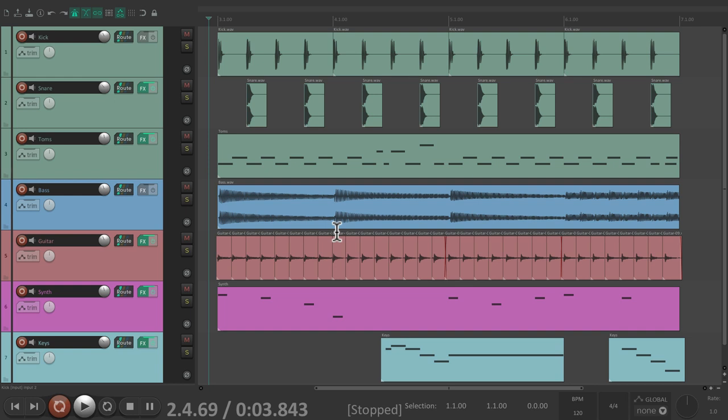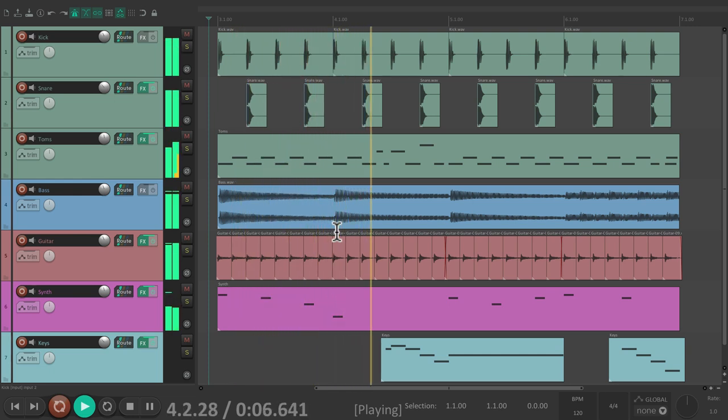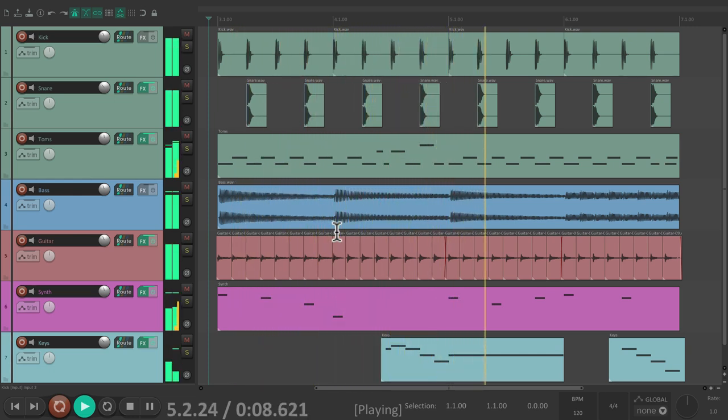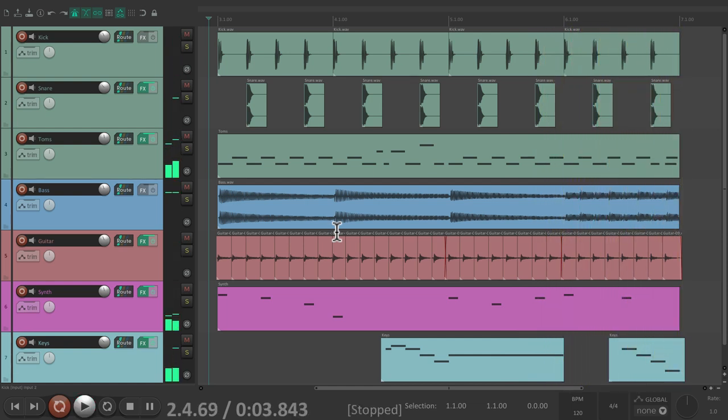Now a project in front of me here, and I want to create a master mix or a final mix. Let's hear it.